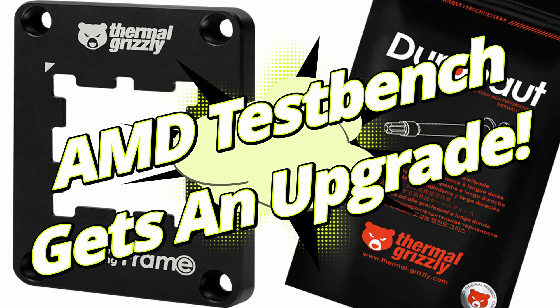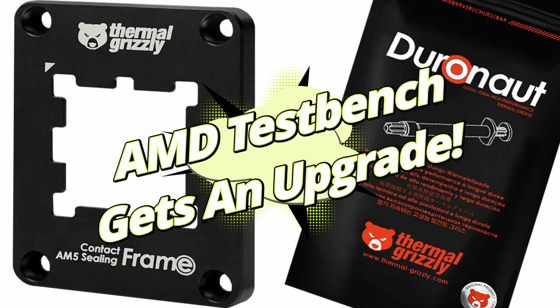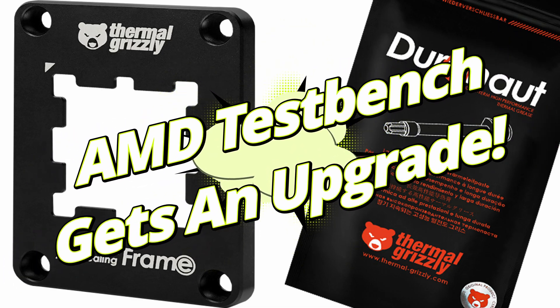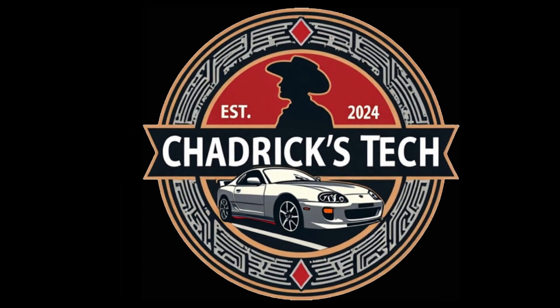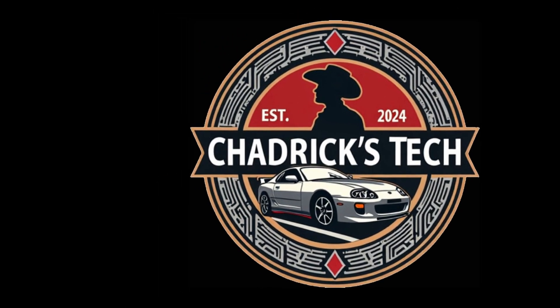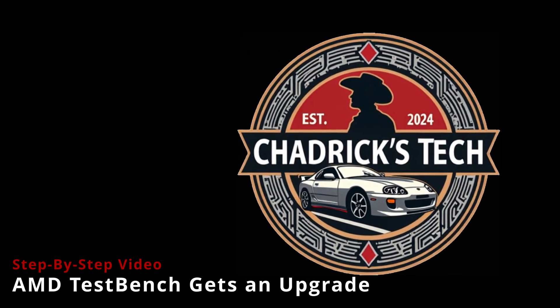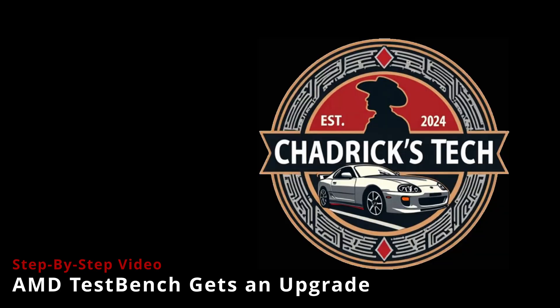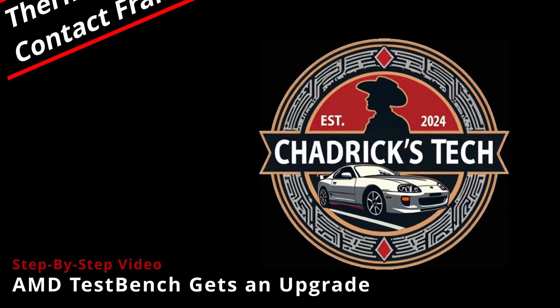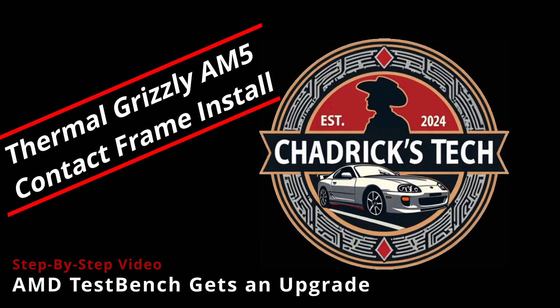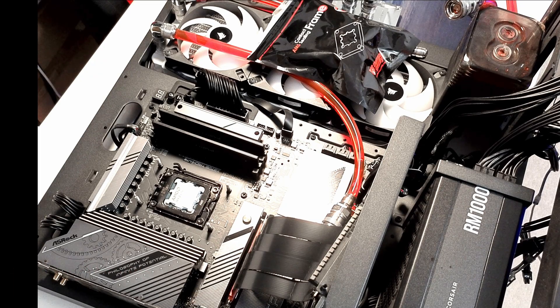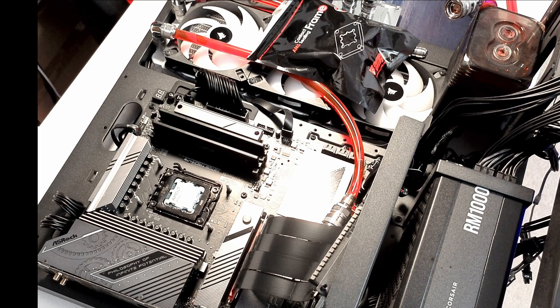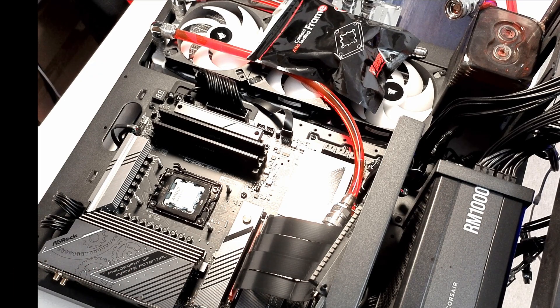About time I got around to installing these. Let's get this going. Okay, let's go ahead and get started with this upgrade.